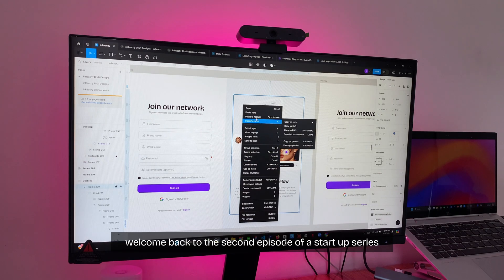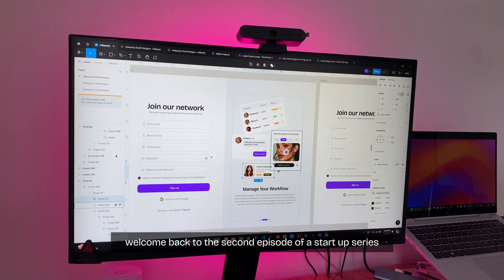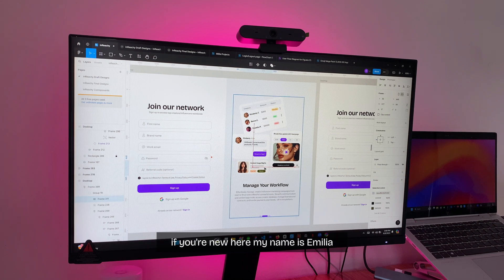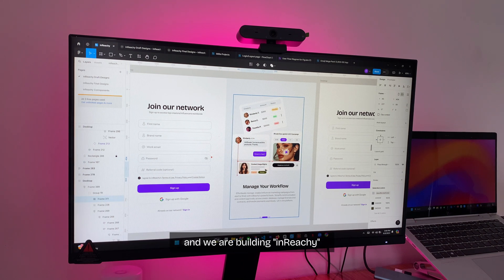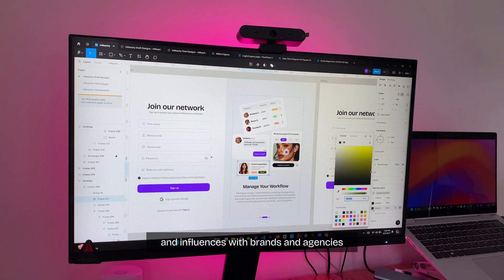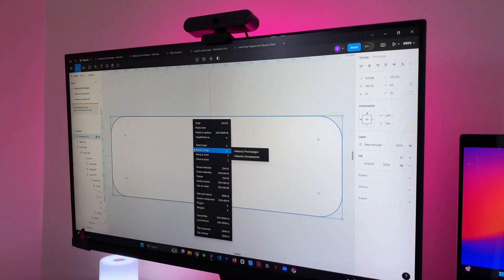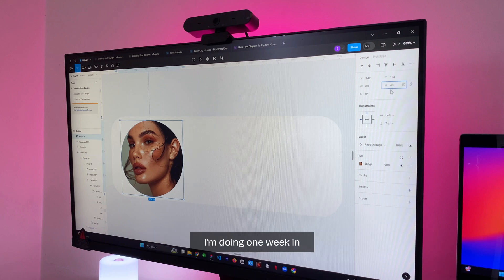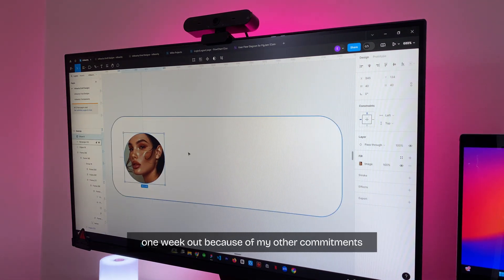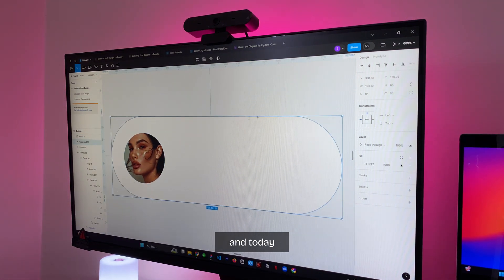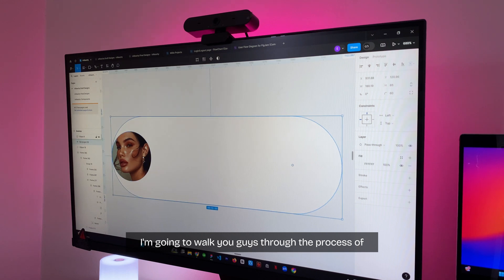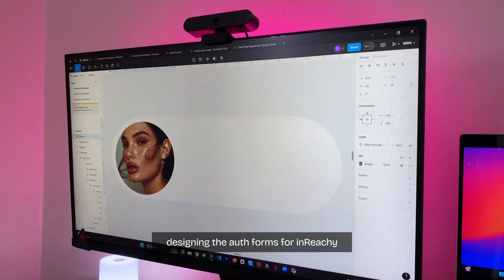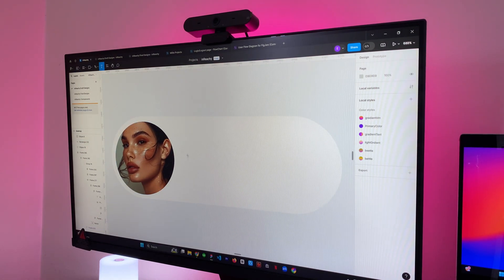Hello guys, welcome back to the second episode of our startup series. If you are new here, my name is Emilia and we are building Inwichi, a platform that connects creators and influencers with brands and agencies. I worked on the design of the onboarding forms. I'm doing one week in, one week out because of my other commitments, and today I'm going to walk you guys through the process of designing the onboarding forms for Inwichi.